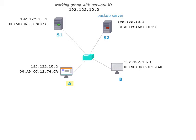Host A now wants to communicate with server S1. In reality, this could for instance be the case if an FTP program has been started on host A. It may want to retrieve files from FTP server S1.